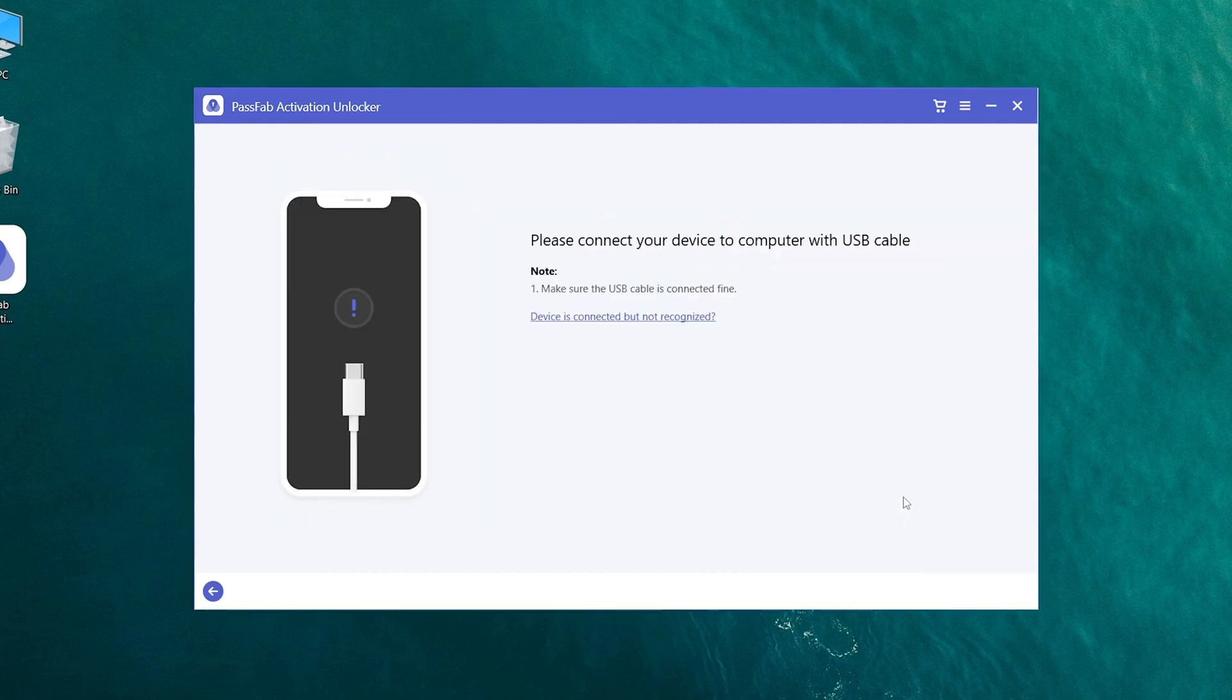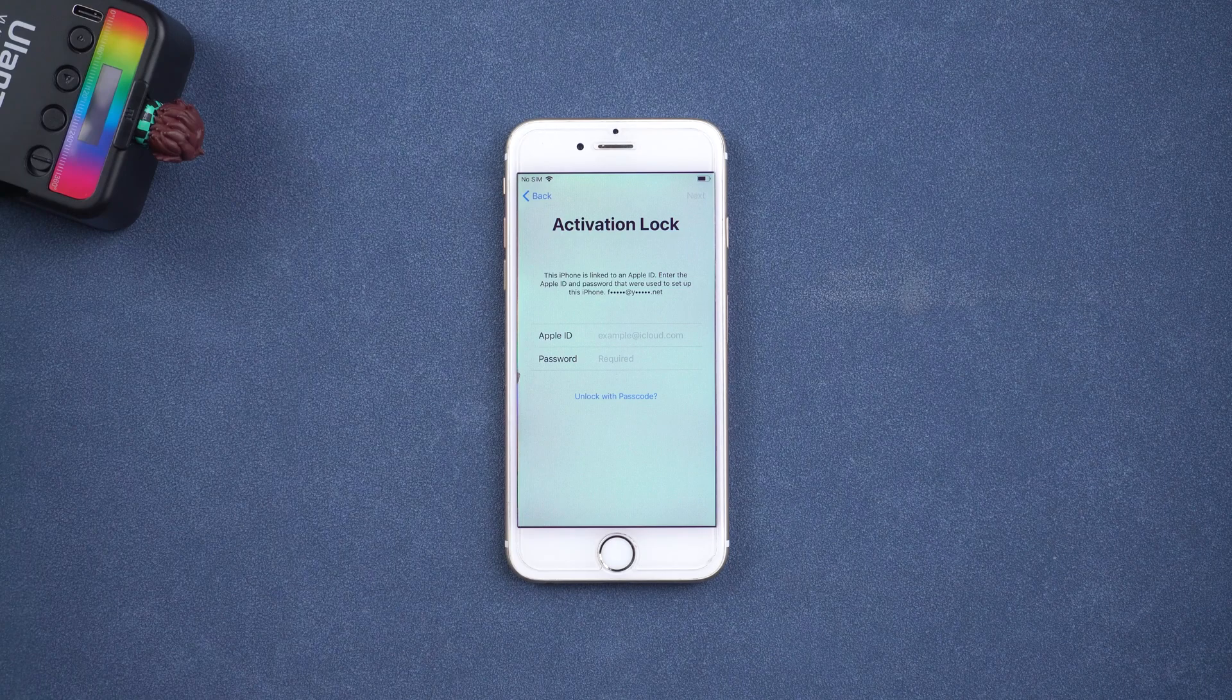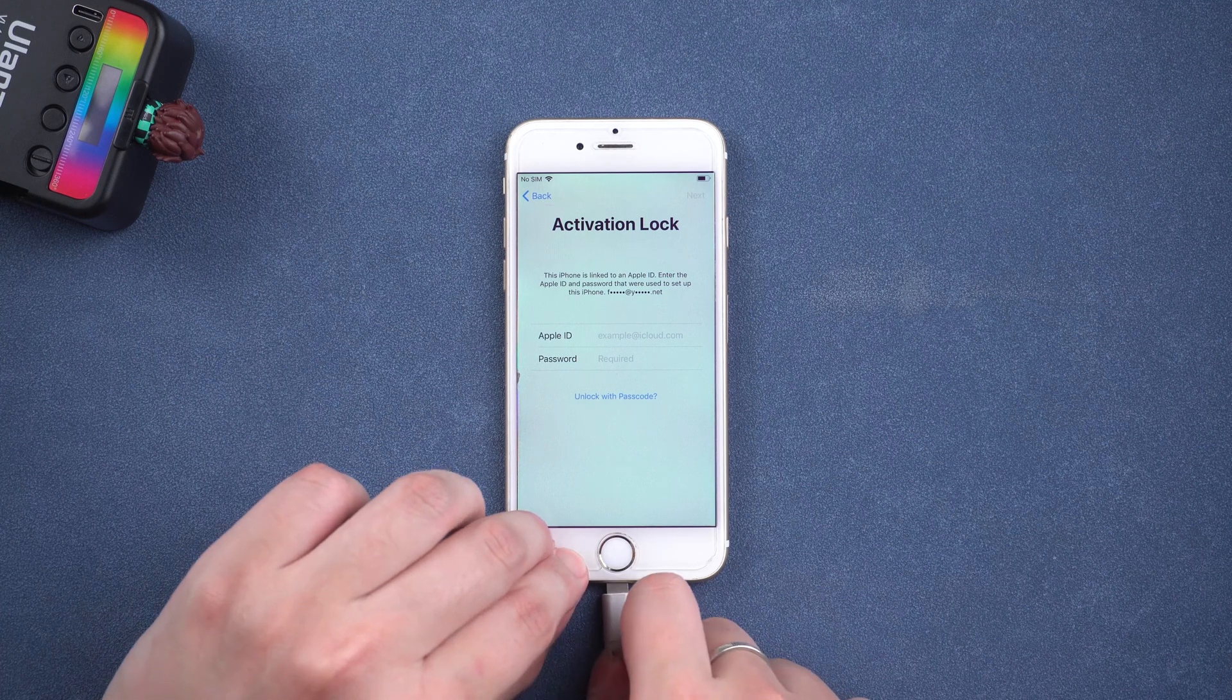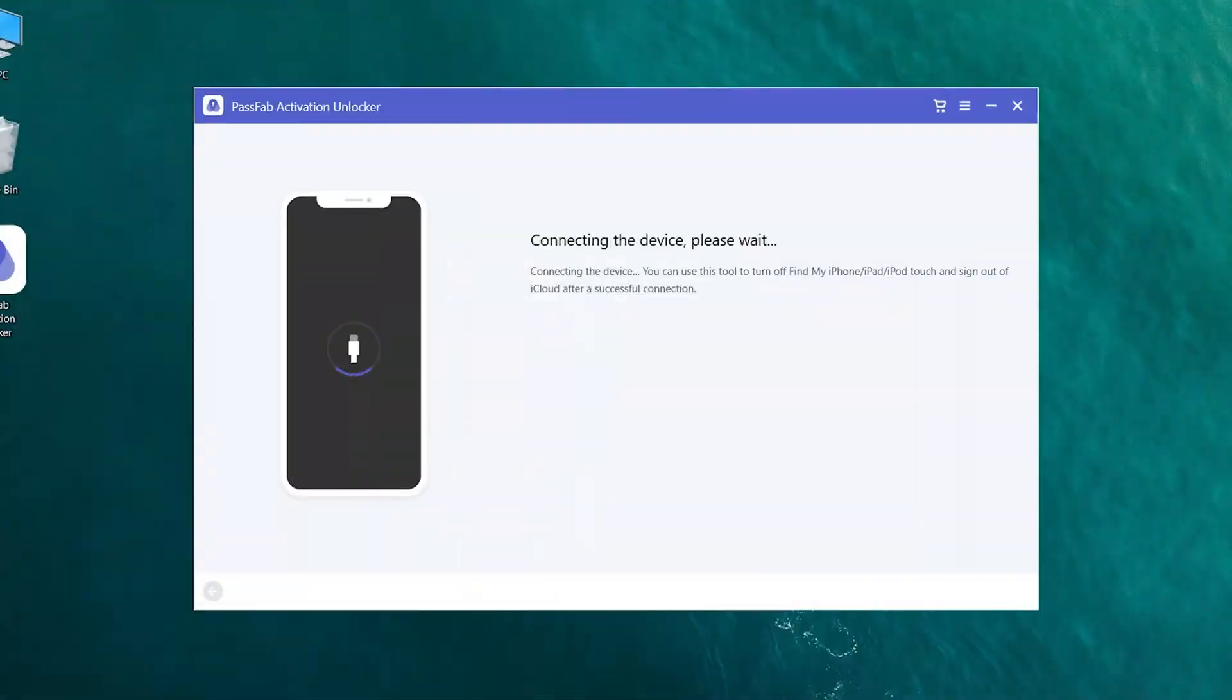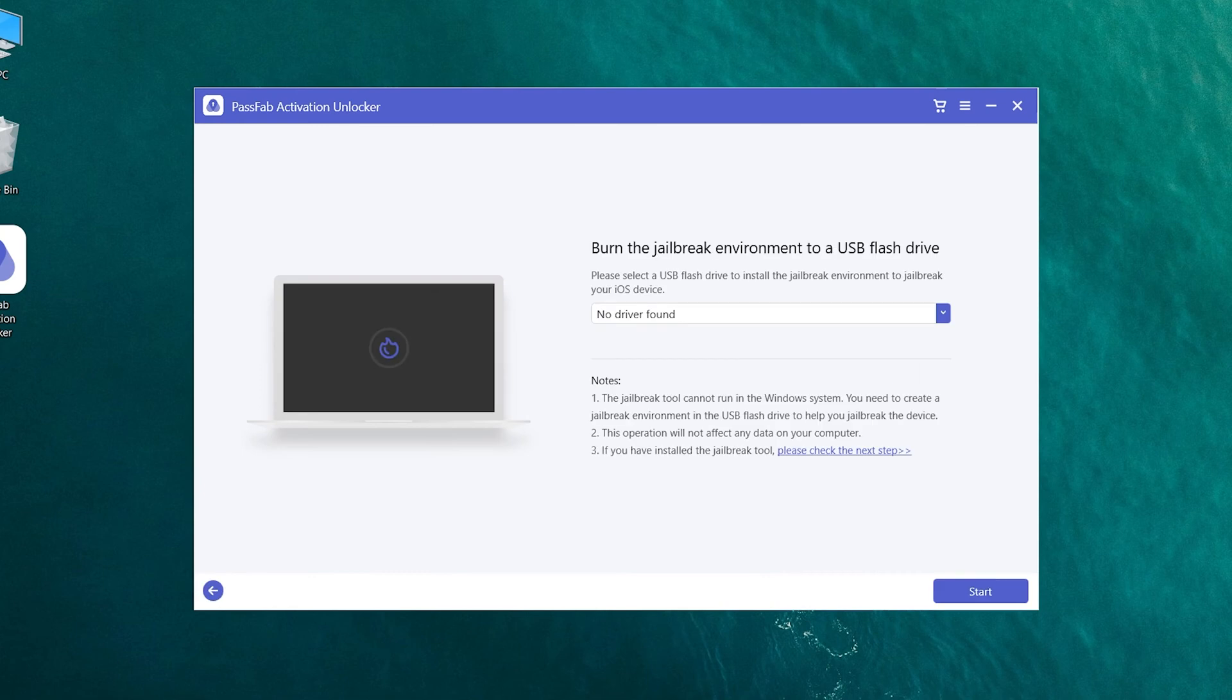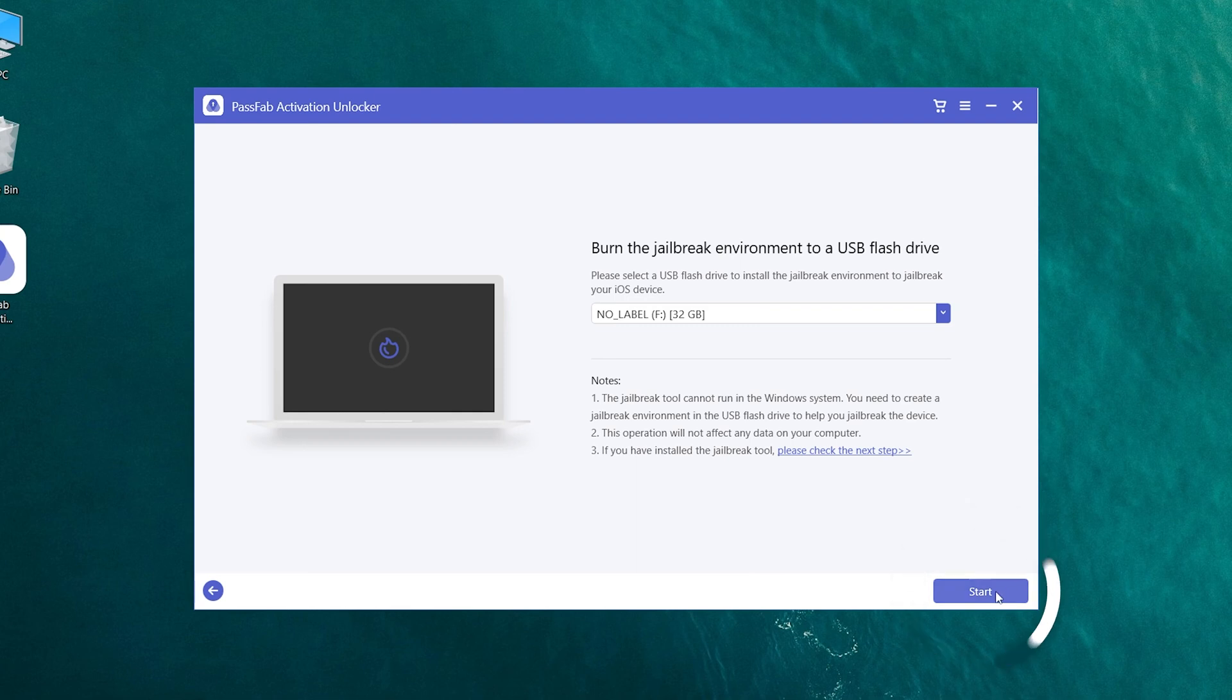Connect your iPhone to the computer. Insert USB flash drive. Click start and yes.